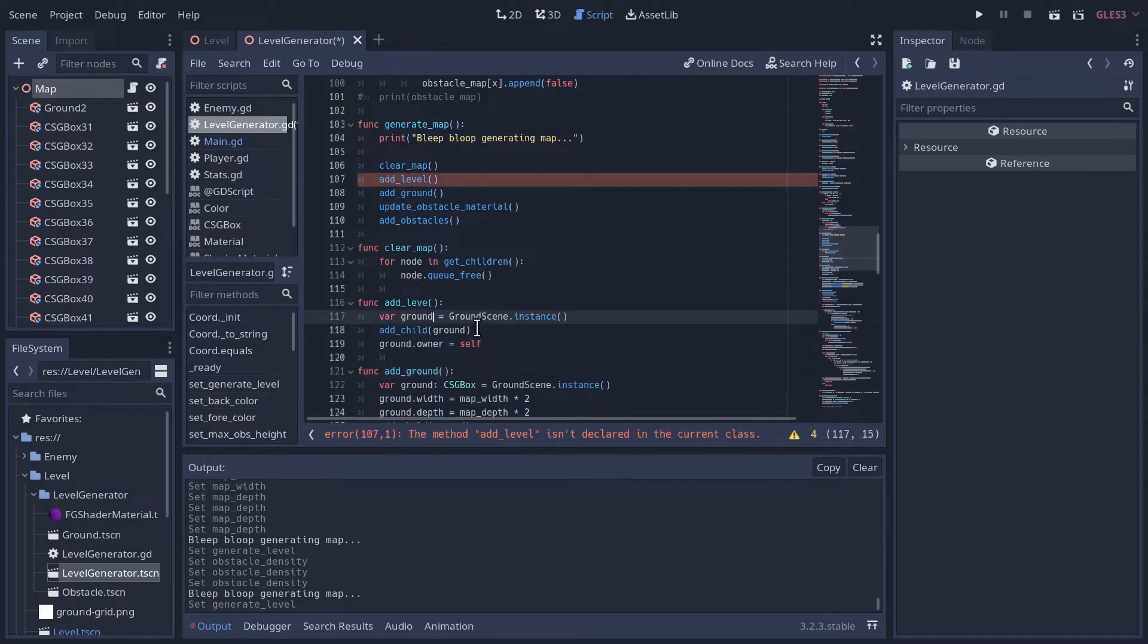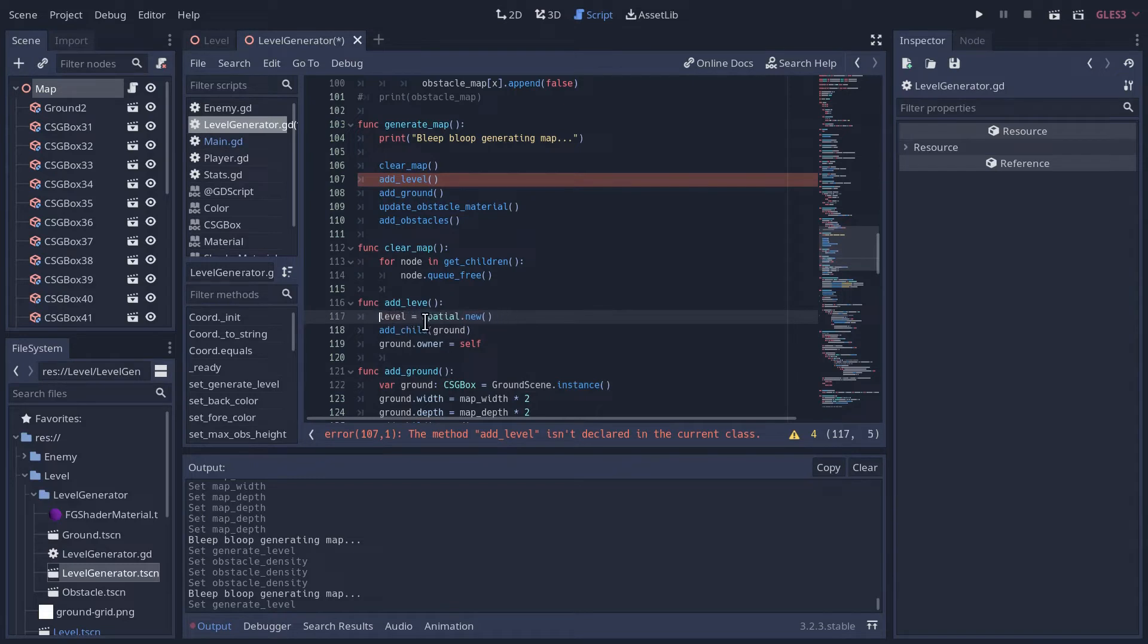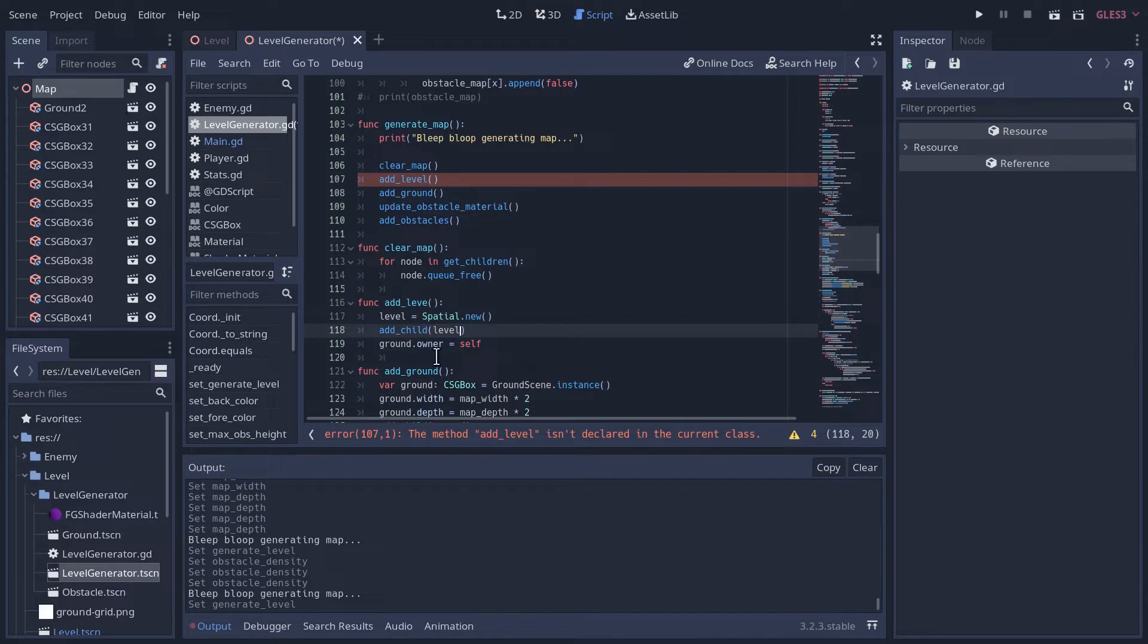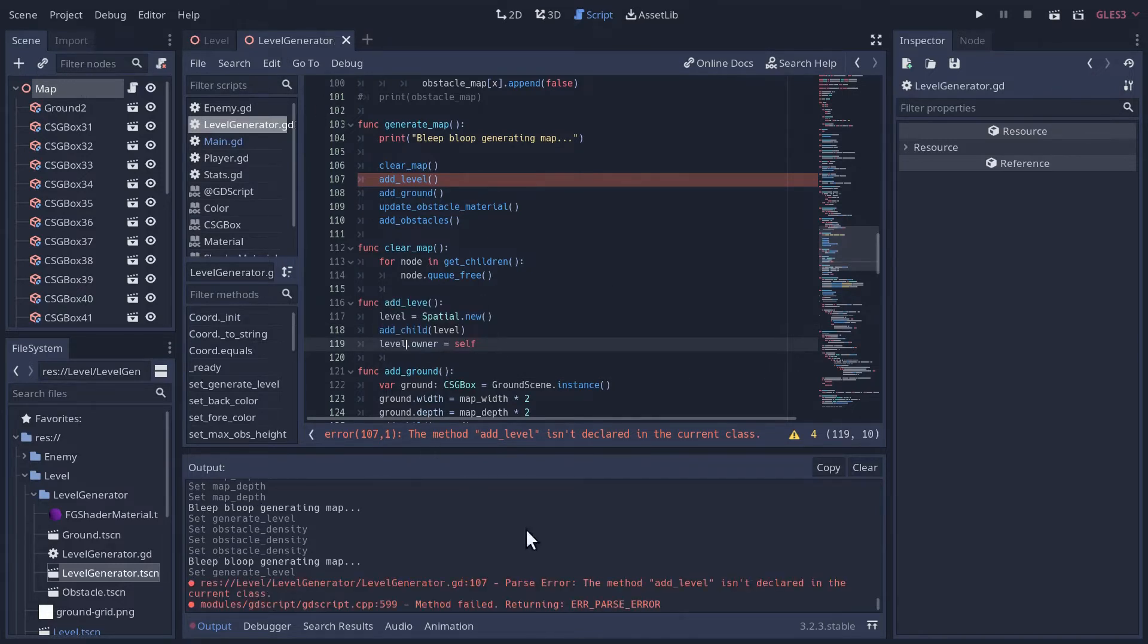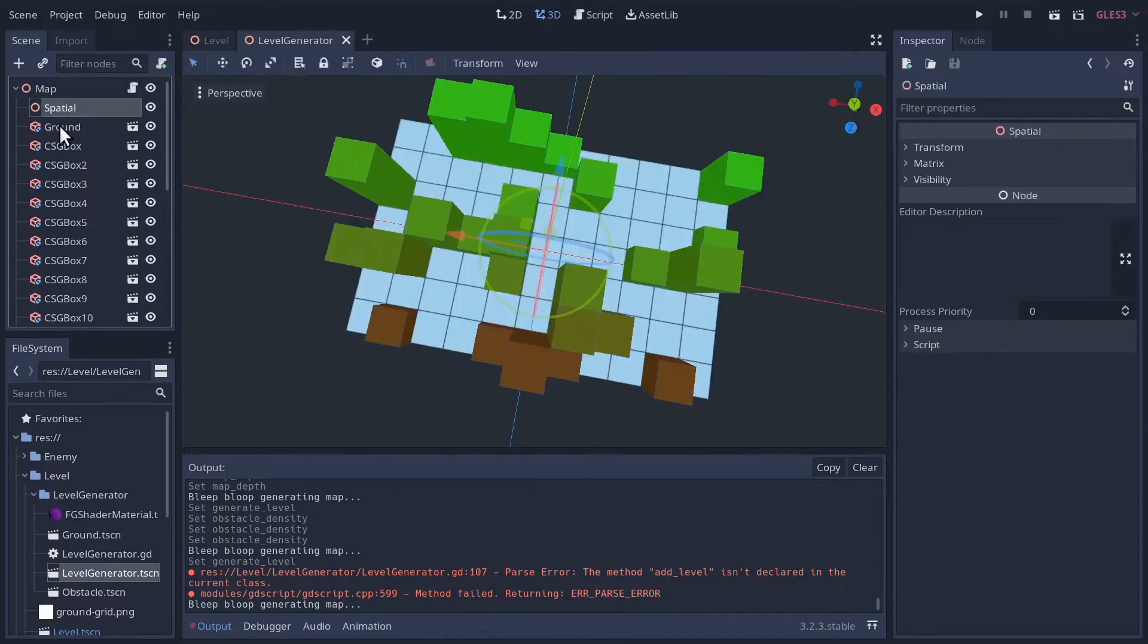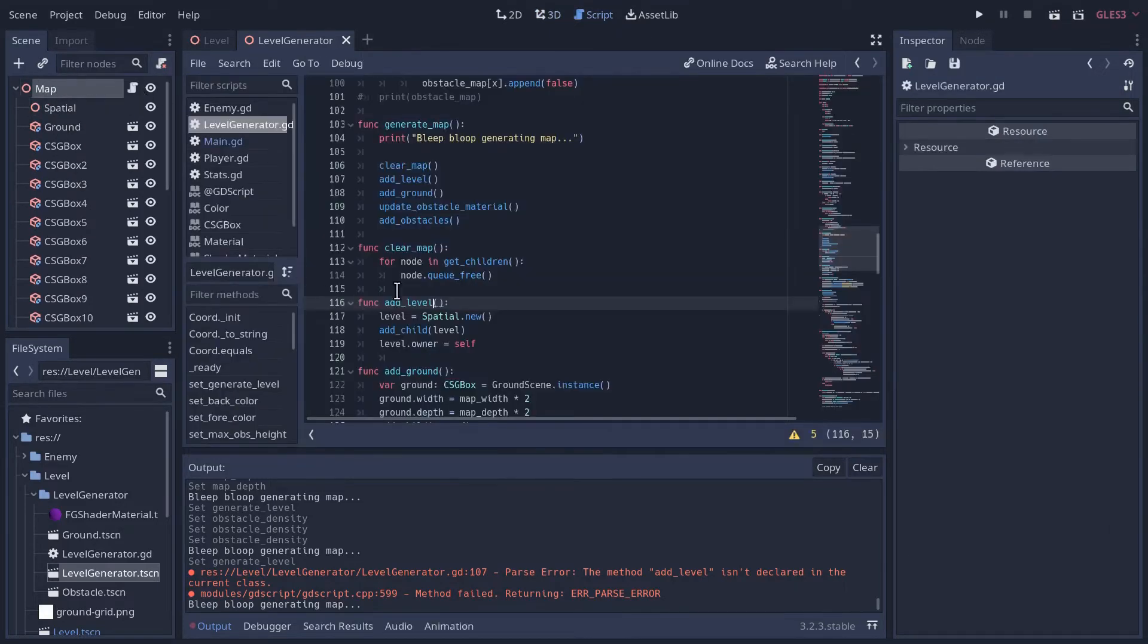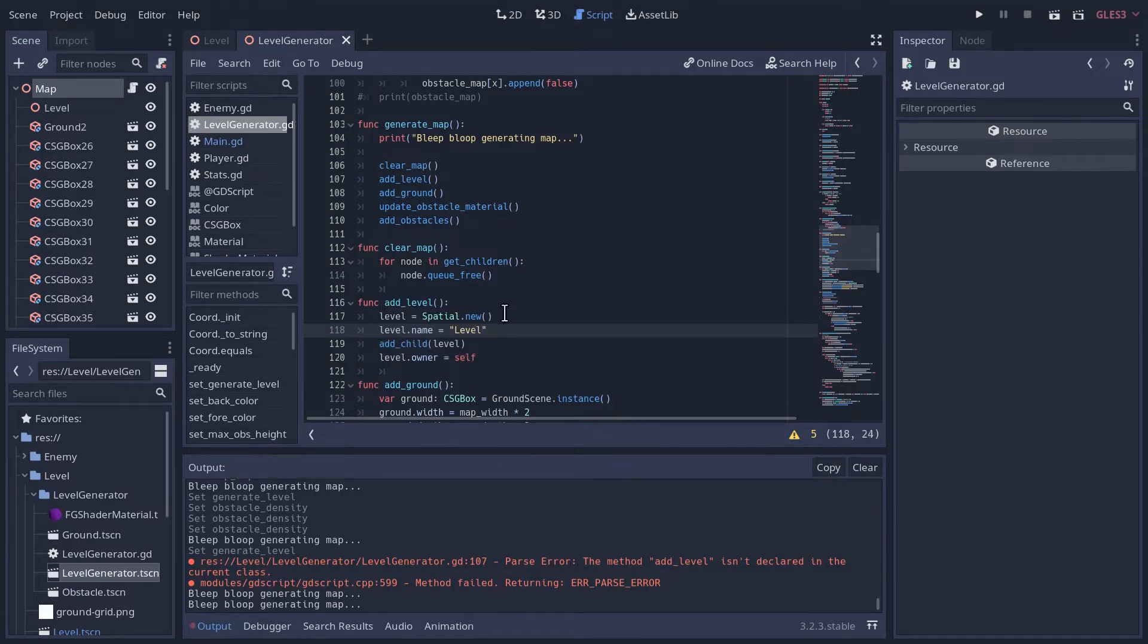And this is the level variable we already created up above. We'll add the level as a child to the map and we'll set the level's owner to be the map as well. Self, this script. Add level isn't declared. Missing an L there. Hit S. And where'd our level go? Oh, it's right there. Spatial. We should probably give it a name. So after we create the new node, let's go level.name and we'll set the name equal to level. There it is. There's our level.